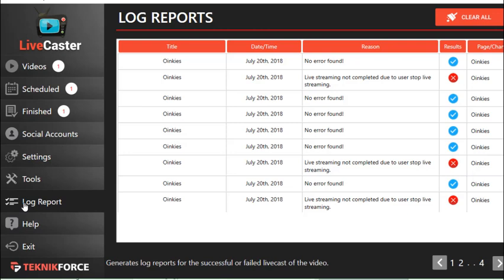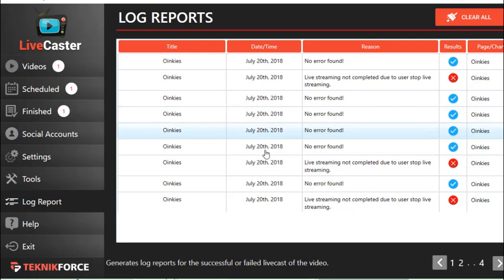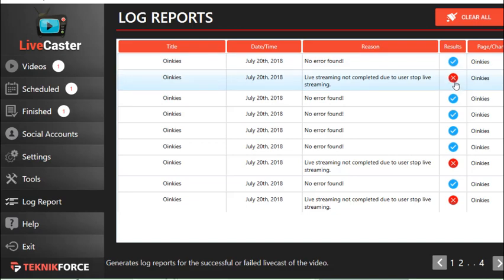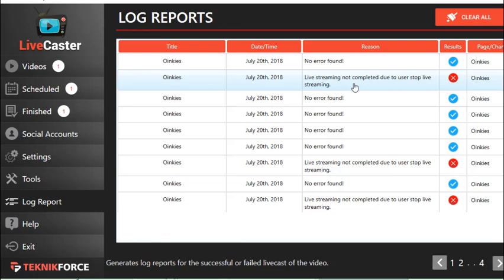In the Log Report section, you'll be able to see the accounts previously used by Livecaster, along with the login date and time for each session. The results are shown with a blue check mark indicating success, or a red X mark indicating an error. It will also provide the reason for any error — for example, 'live streaming not completed due to user stopping live streaming' — giving you details on what happened.